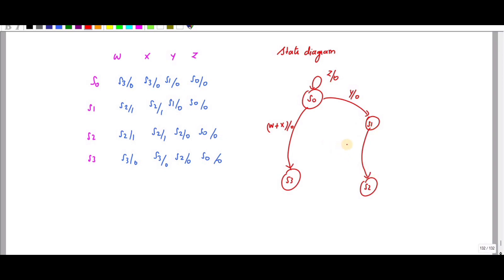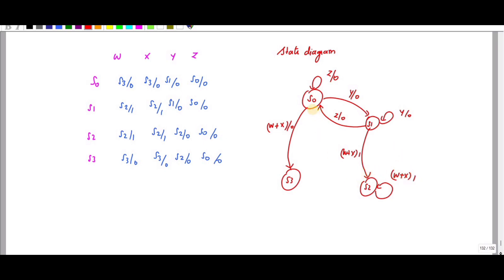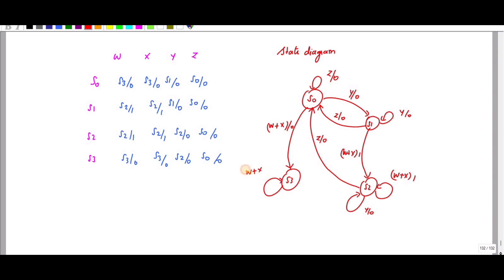S2 is reached when W plus X is 1. S1 remains when Y is 0, and goes to S0 when Z is 0. S2 remains in S2 when W plus X is 1 and goes to S0 when Z is 0. S3 stays in S3 when W plus X is 0, goes to S2 when Y is 0, and goes to S0 when Z is 0. The output is 0. This is how we draw the state table.